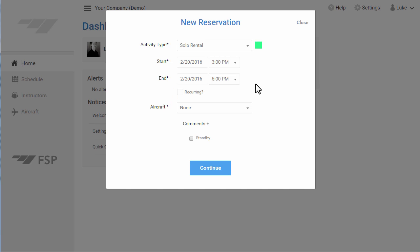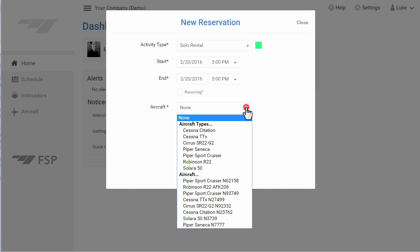Next, select an aircraft type, if you have the appropriate permissions to do so, and we will try to slot your reservation into an aircraft of a certain type. Or, if you have the appropriate permissions, you can select an aircraft tail number.